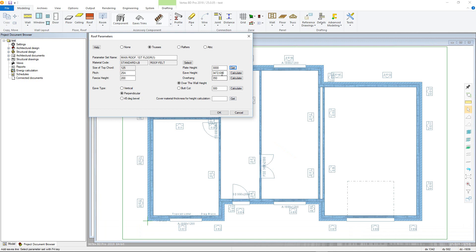Next, we have a set of three values that need defining, before using the calculate button on the third to define that value based on all of the parameters for this roof. For instance, if an overhang value is defined here, and then an over the wall height value defined here, then press calculate next to the eve height field to obtain the correct value.